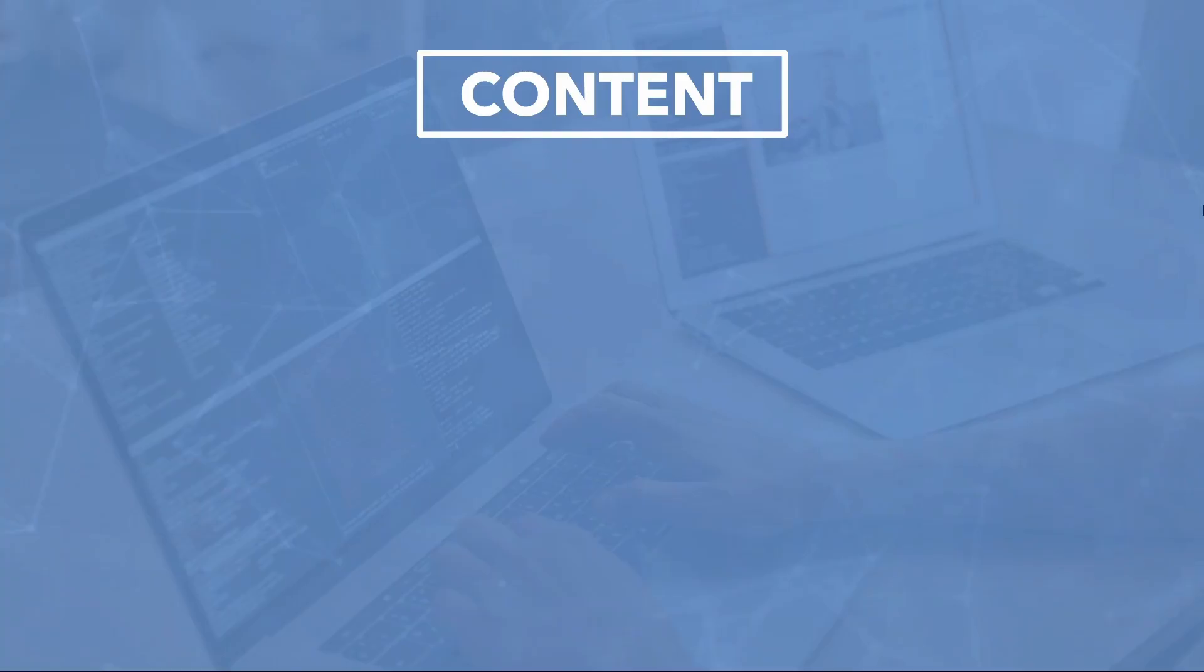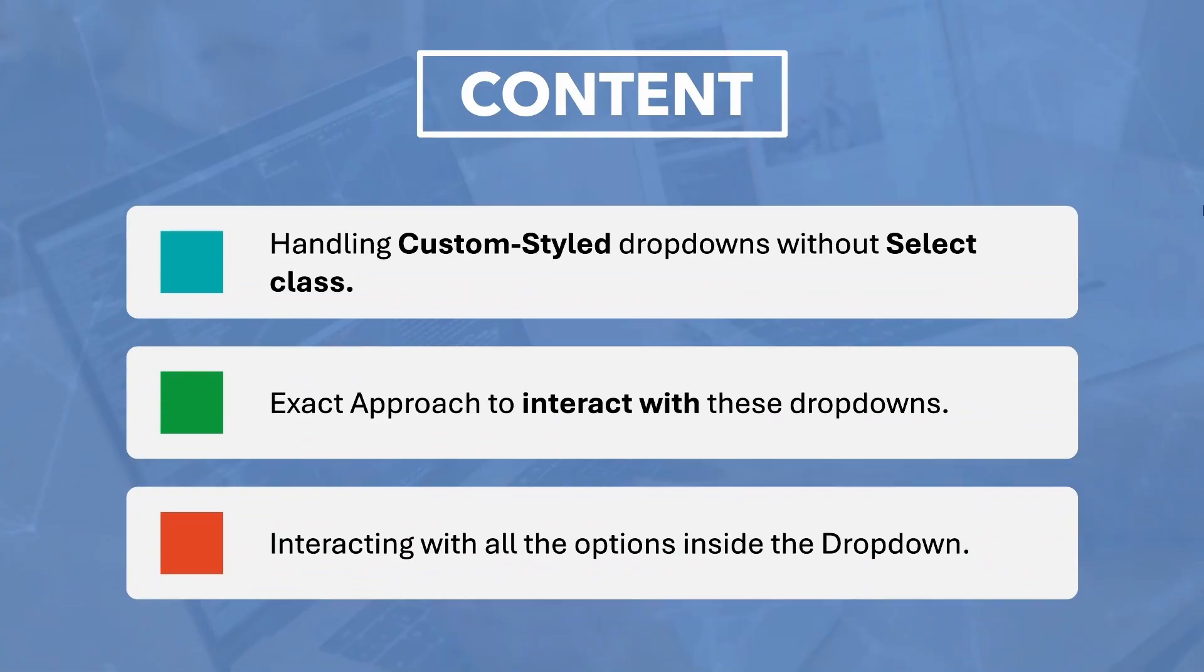Now, in part 2, we are taking things to the next level by exploring custom style static dropdowns which are widely used on modern websites.